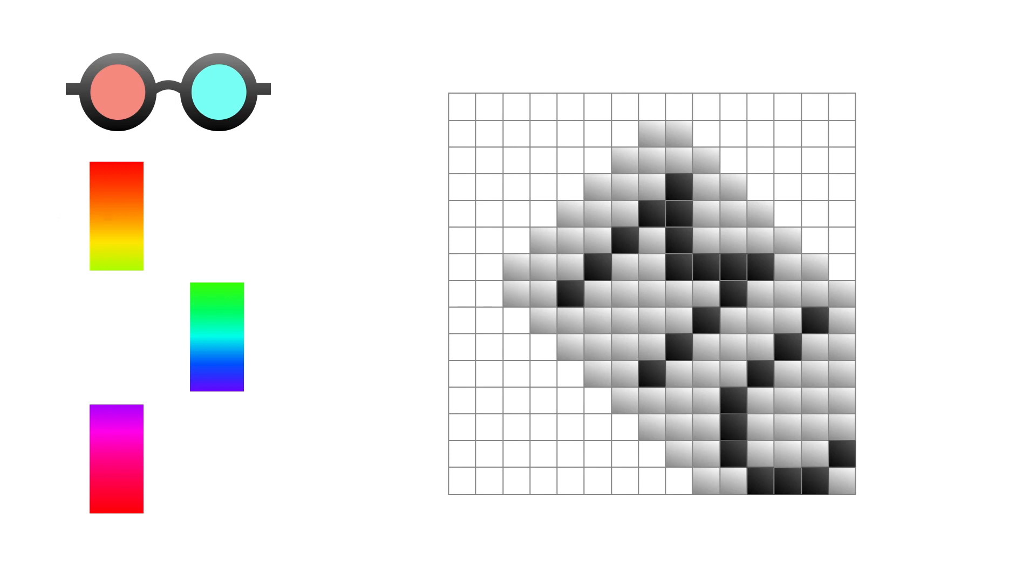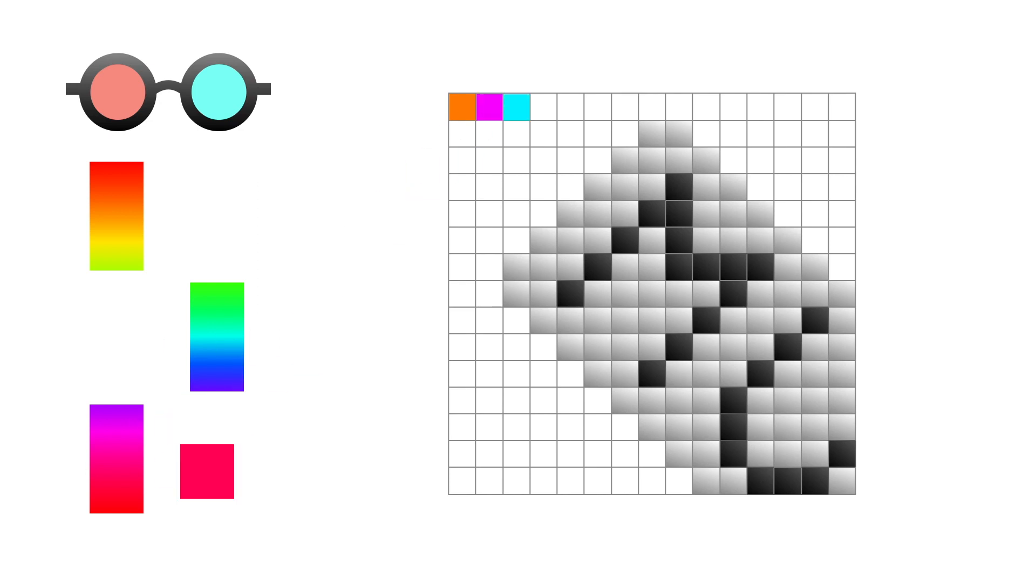Then the program randomly fills the grid. To fill the background, the program chooses colors from both groups.